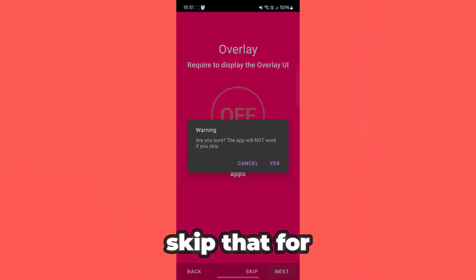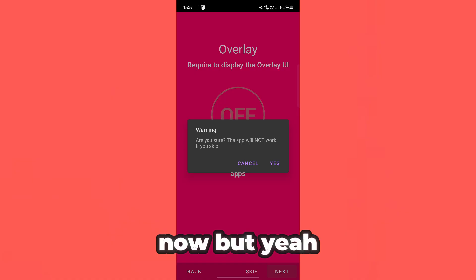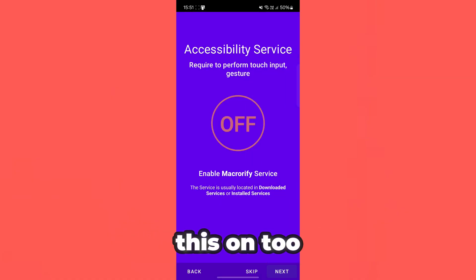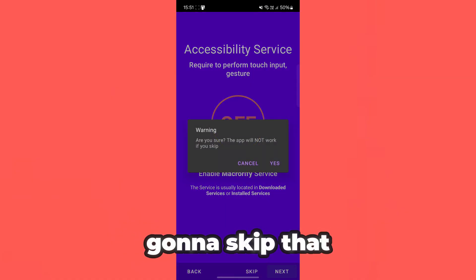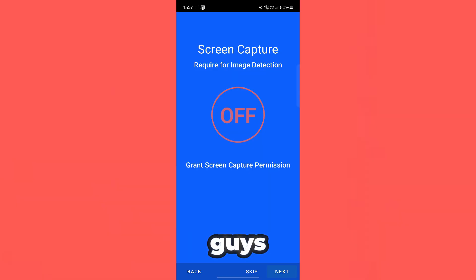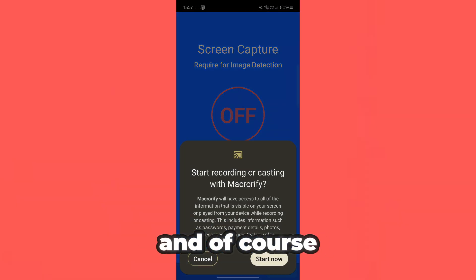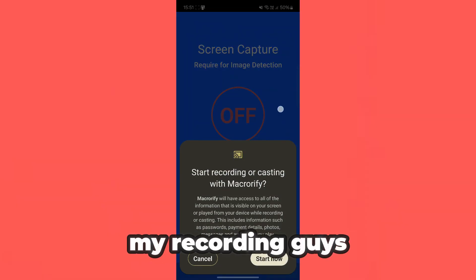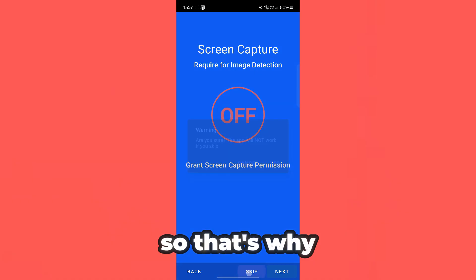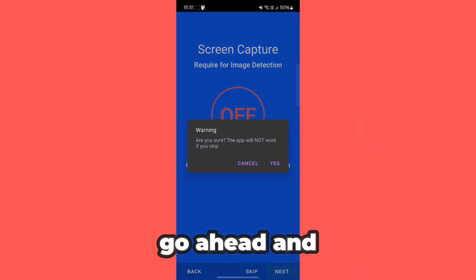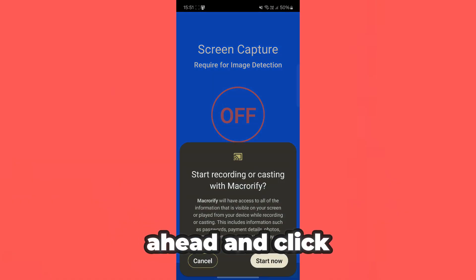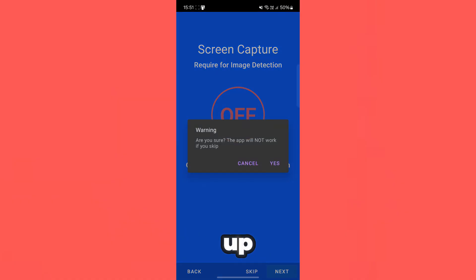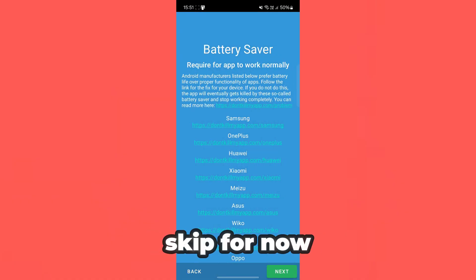So let's go to next — we're just going to skip that for now. Simply want to go ahead, and then you have to turn this on too. I'm going to skip that for now guys, and of course you'll have to turn this on too. I'll have to turn off my recording, so that's why I don't want to go ahead and do this. But simply go ahead and click on this, click on start now and you will be able to start it up. But I'm going to skip for now.